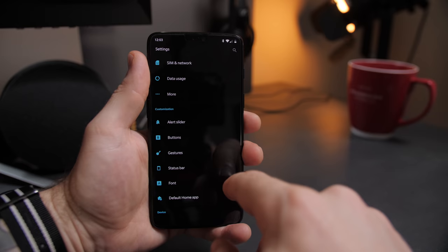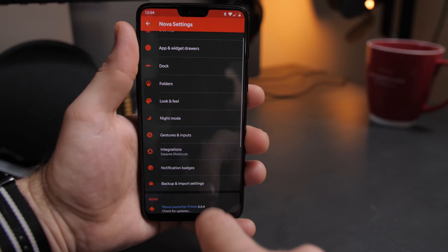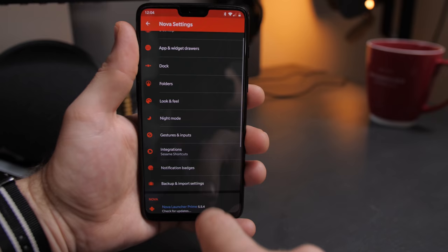If like me you decide to go with a third-party launcher, now's the time to jump into settings and scroll down to default home app and select the launcher you downloaded. After that, because it's Nova Launcher, I jump into the backup and restore option and restore my layout.